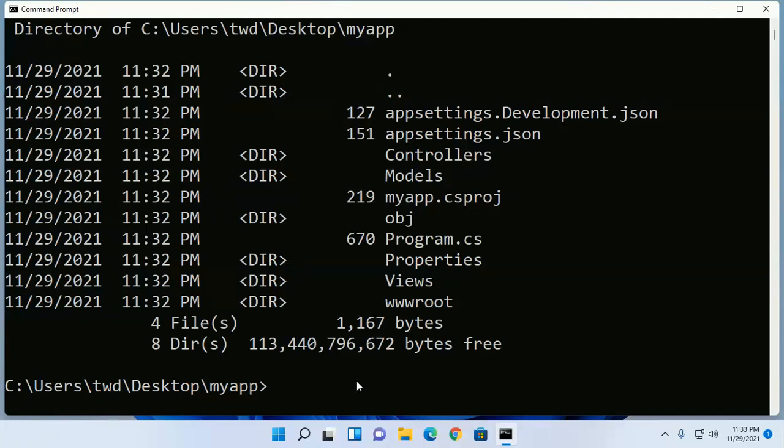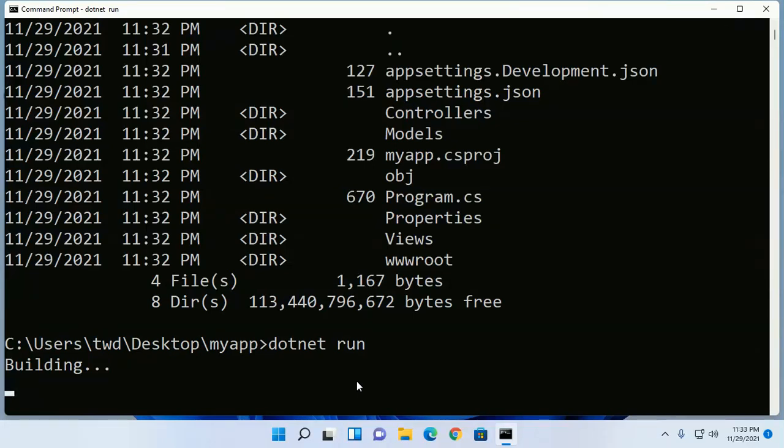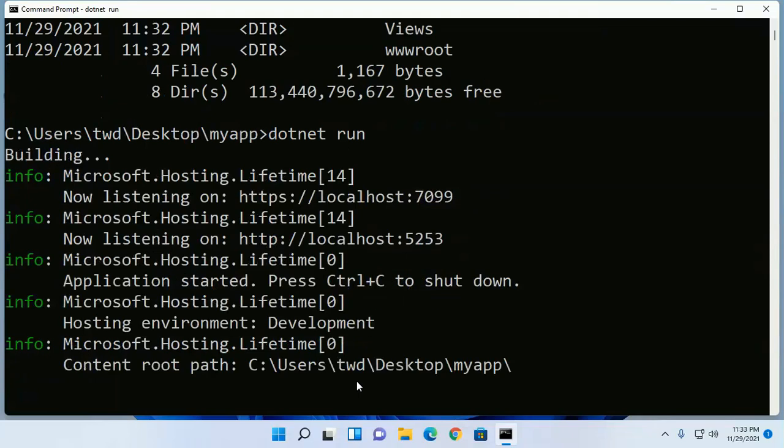You can run this application from root directory with this command: dotnet run and hit enter. And this will take a while for building this application.